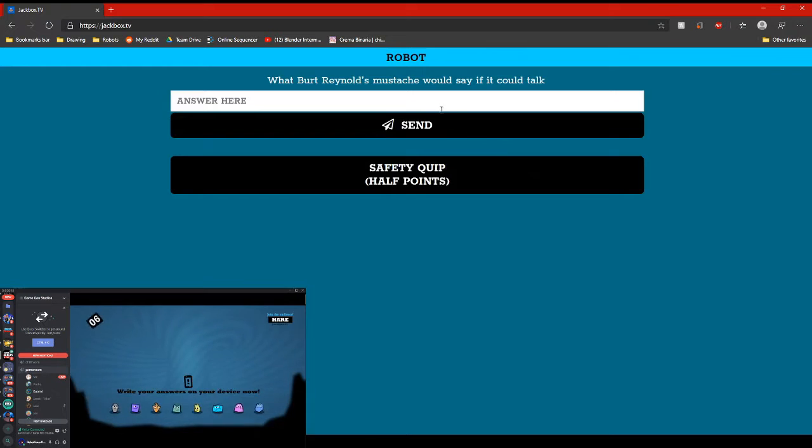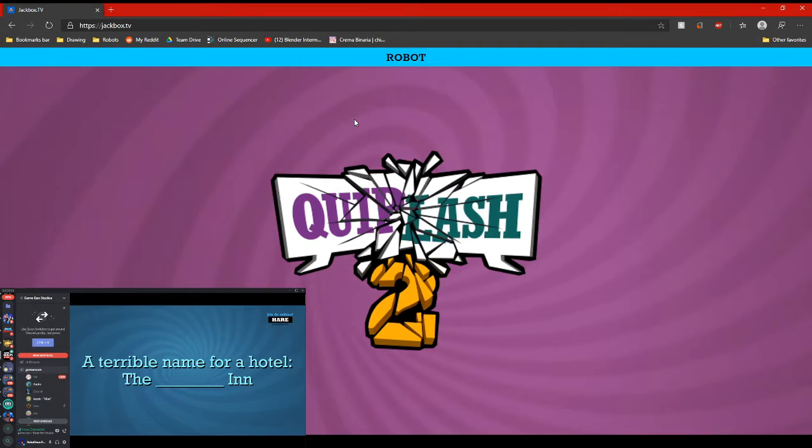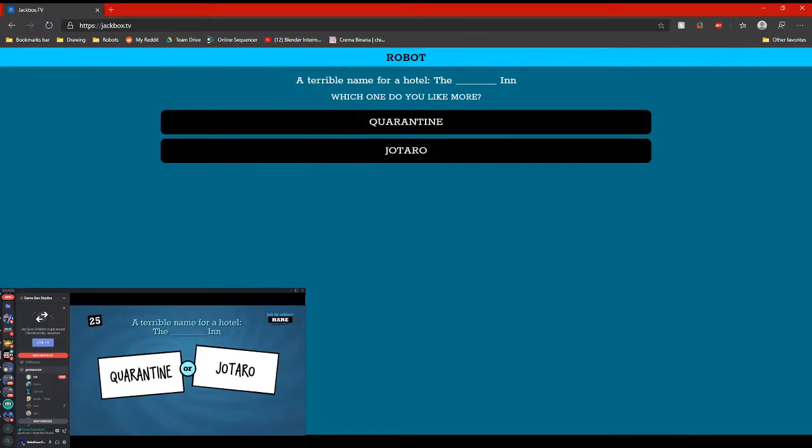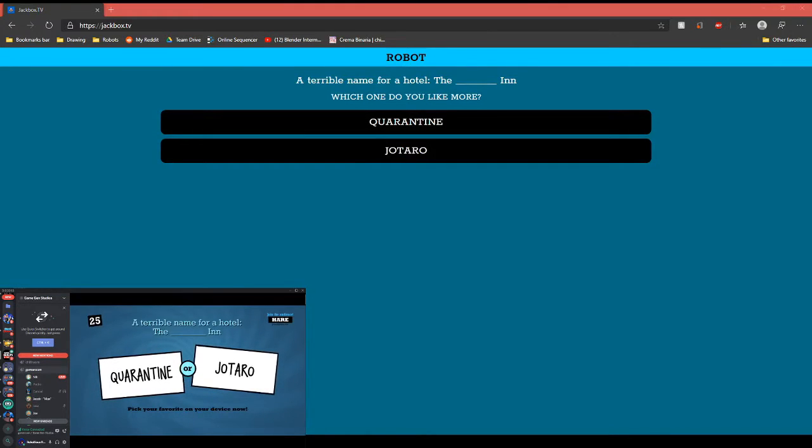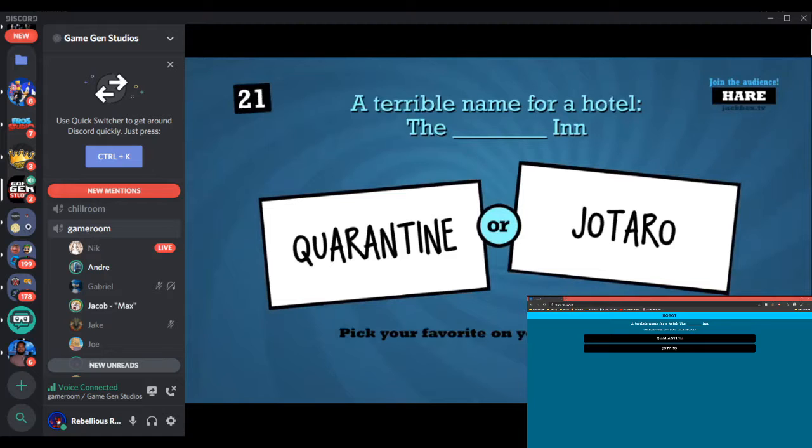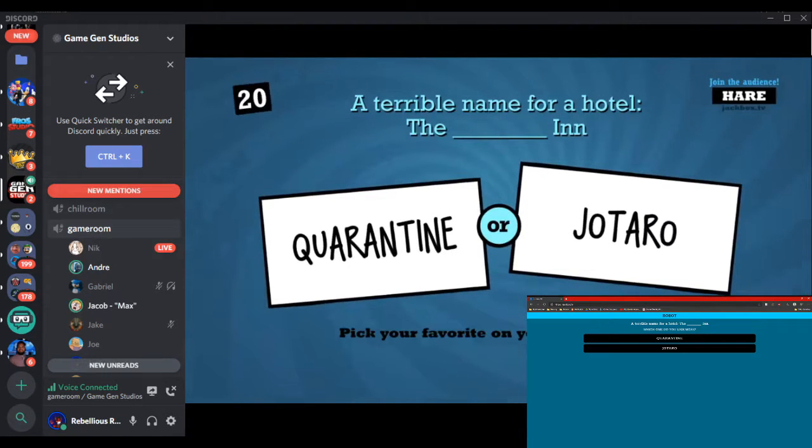Alright fellas, I'm coming in. Oh boy! Damn it! These are both so good.